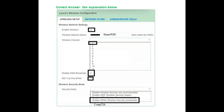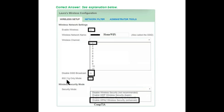For the solution: in the Wireless Setup tab, Enable Wireless is checked, the wireless network name is set to Home Wi-Fi, and you select a wireless channel. Disable SSID Broadcast is unchecked, 802.11g Only Mode is unchecked. For security mode, select Enable WPA2 Wireless Security — this is the highest encryption option. Set the shared key as instructed.